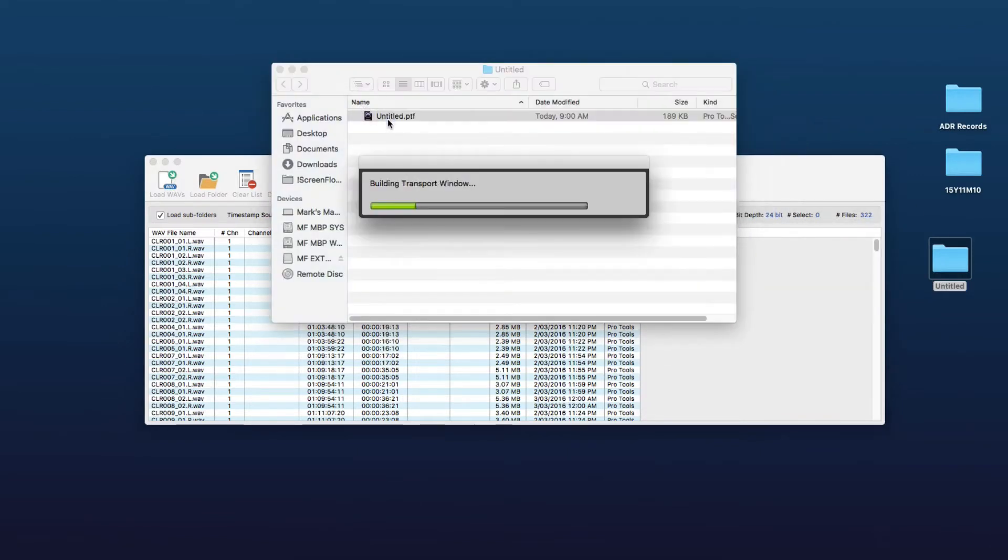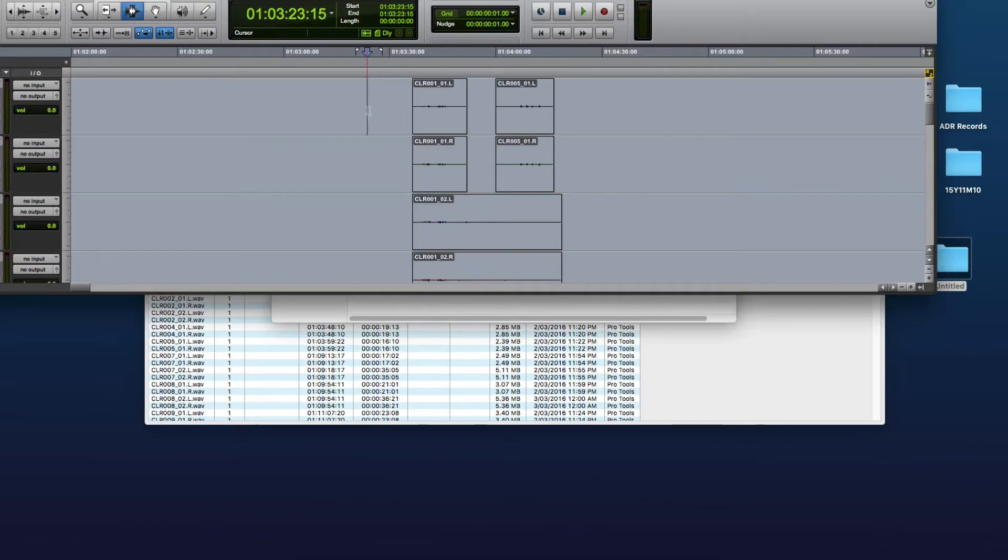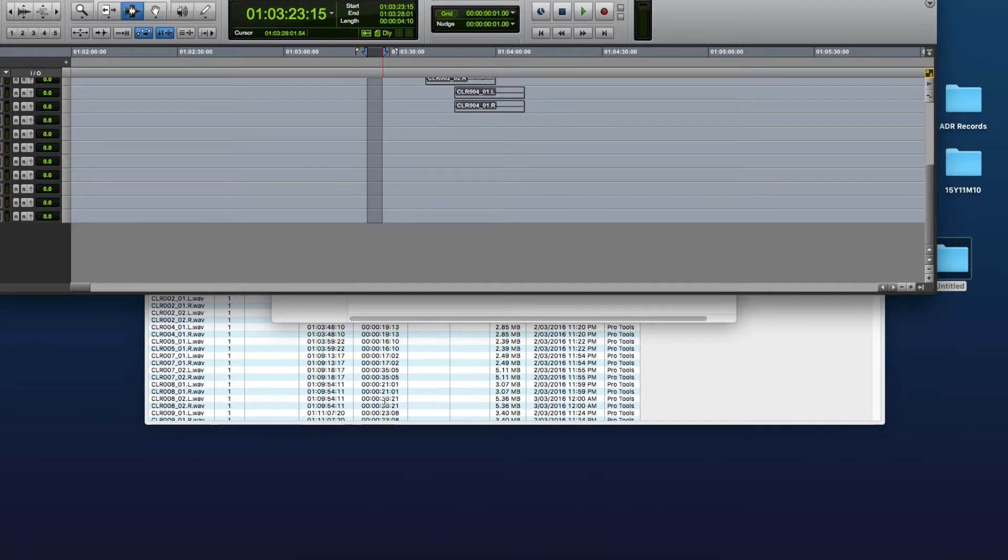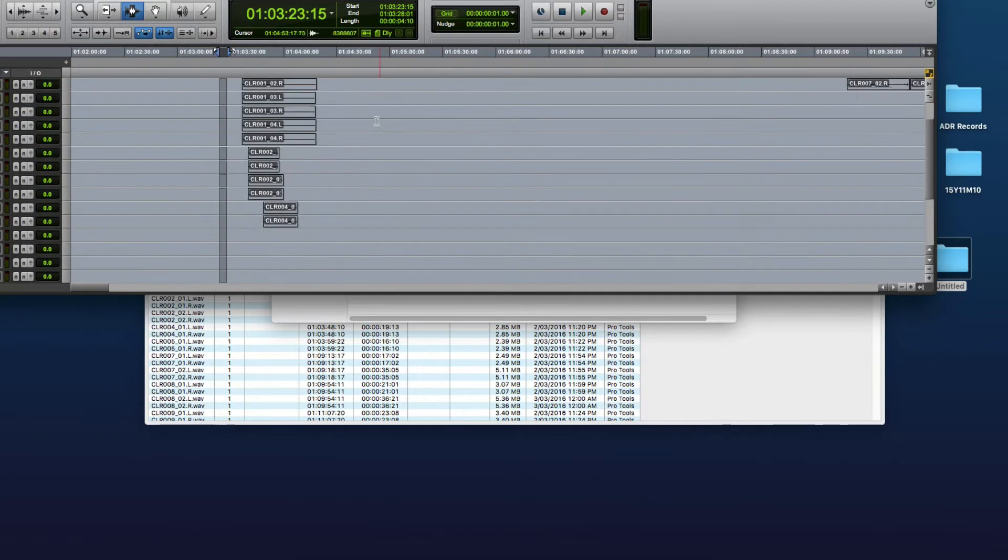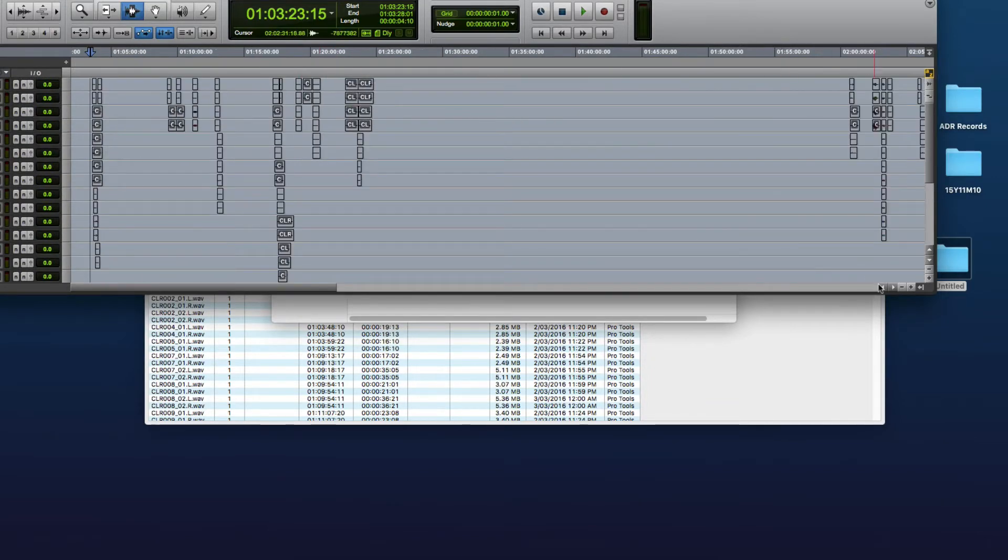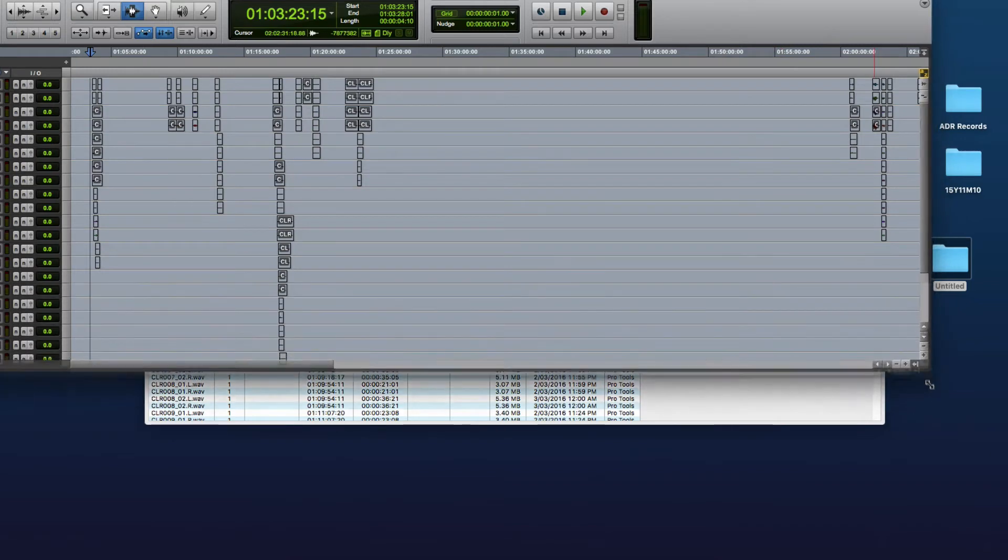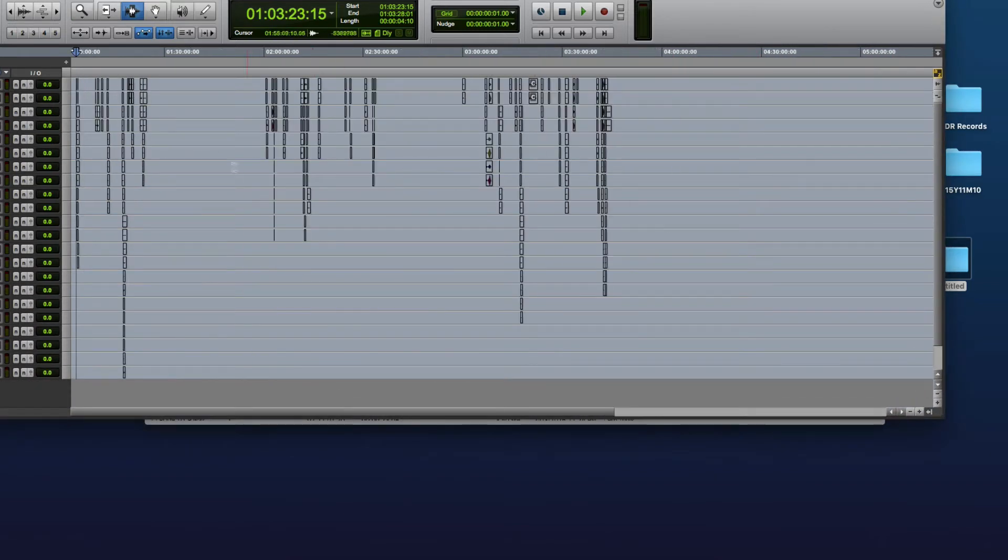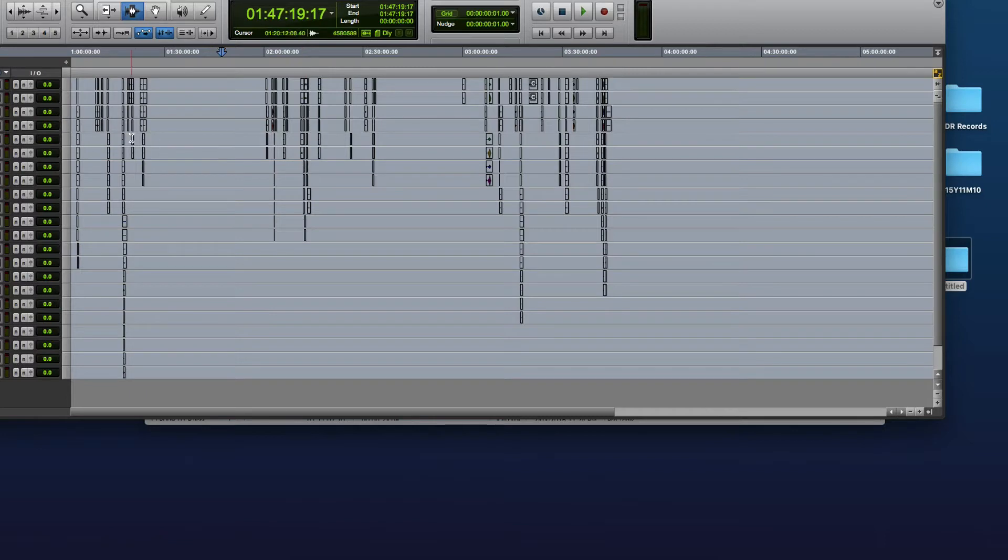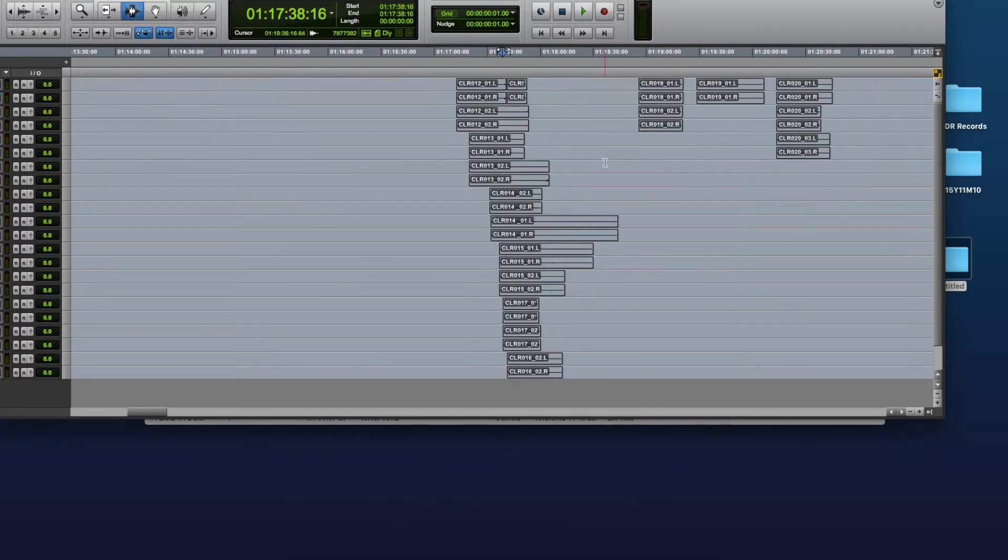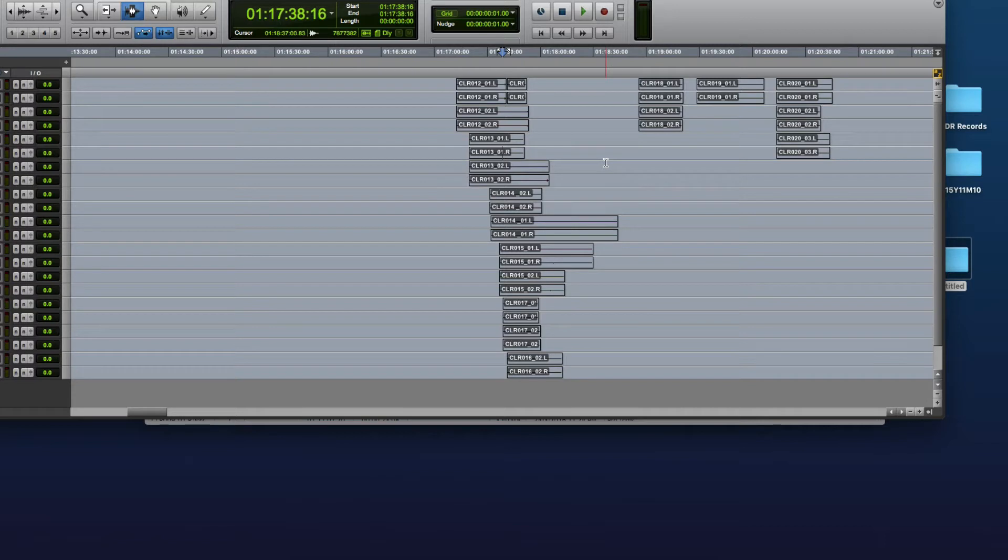And here are all the takes, positioned in the timeline so that you can easily see how many takes are recorded for each cue and you can just load up your pictures and guide track and cut away. So as I mentioned, the other thing you can do is load up location web files into this window and export them as a Pro Tools session.